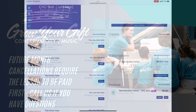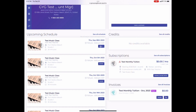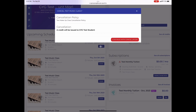Make sure to click the cancel button next to the correct class or lesson time you want to cancel. You will see the cancellation credit will be issued to you along with the cancellation policy.